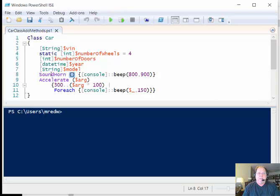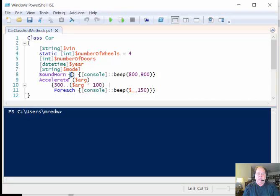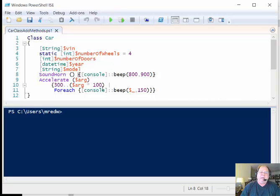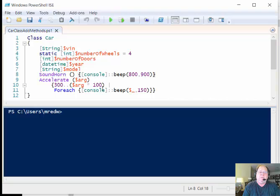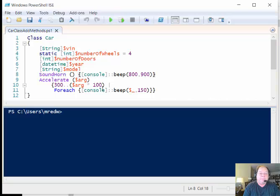What we see are a few properties and I'm defining my two methods. I specify the name of the method, which here is called soundHorn, I use my two little parentheses that indicate that yes, it is in fact a method, and then of course I need to add code for what that method is going to do.